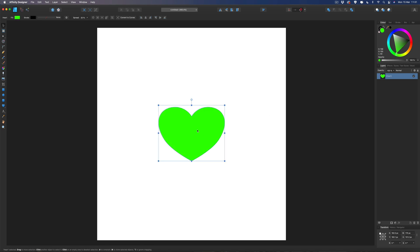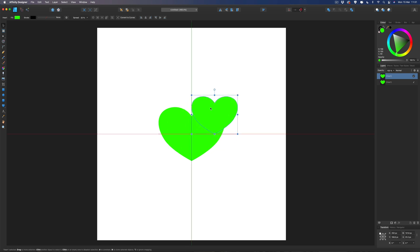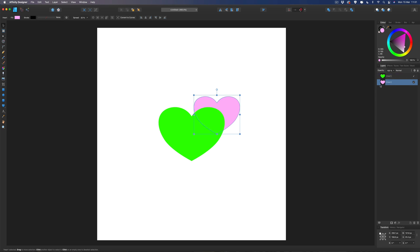Next I'm going to make a copy of this heart — Command C to copy and Command V to paste. I'll grab the top right handle and hold down Shift and Command at the same time to pull it in, making a smaller version of the same shape. I'll move it roughly into position and give it a different color — a kind of purple — then drag it behind the main heart so it sits behind it.